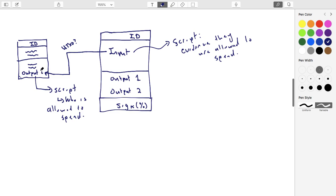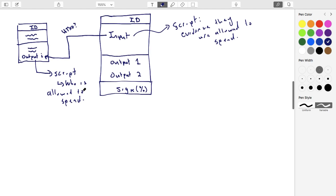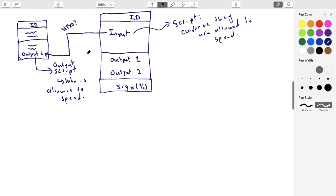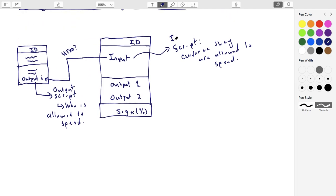Every output has a script that describes who's allowed to spend it, and every input has a script that provides the evidence they're allowed to spend it. We'll use the terminology 'output script' for scripts tagged to an output, and 'input script' for scripts tagged to an input. Note that even if you're not allowed to spend something, nothing stops you from creating a transaction and trying to spend it.